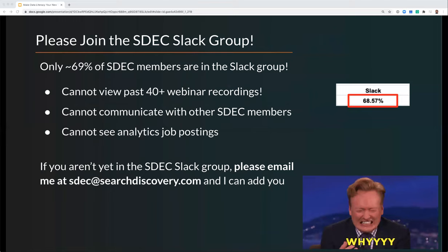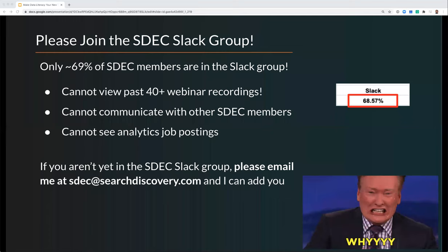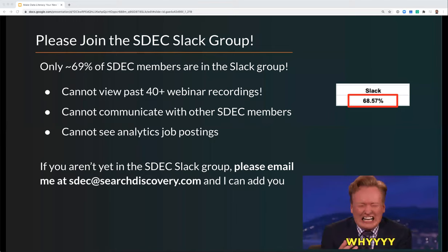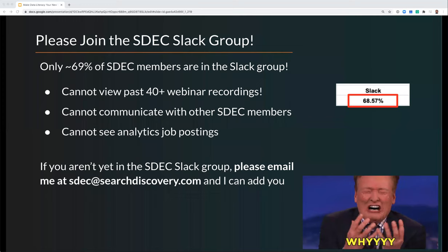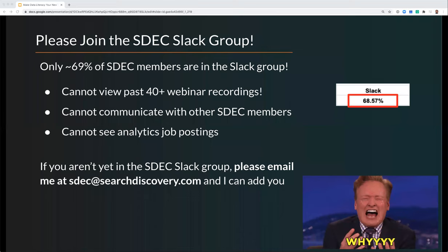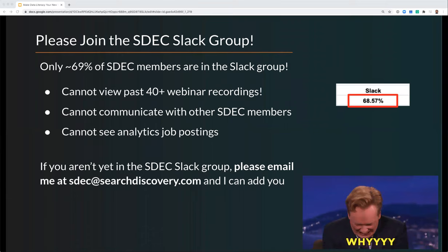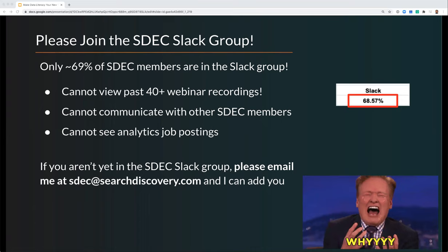We do have a Slack group for the SDEC, but unfortunately we only have about 69% of you in the Slack group. If you join the Slack group, you have access to over 40 past webinars going back to May or June of last year. You're also one click away from reaching out to over 3,000 people in the analytics community, and we have job postings there too. If you never got the invite, just email me at SDEC at searchdiscovery.com.